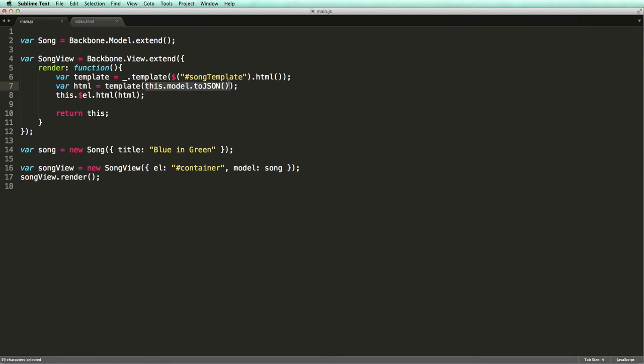Note that Underscore doesn't know about Backbone models and expects a JSON when evaluating a template. That's the reason we need to convert our model into a JSON object. Underscore's template function then returns an HTML markup which we pass to the HTML function of jQuery here.